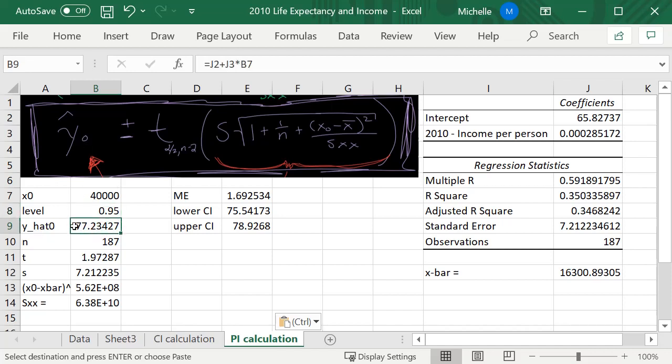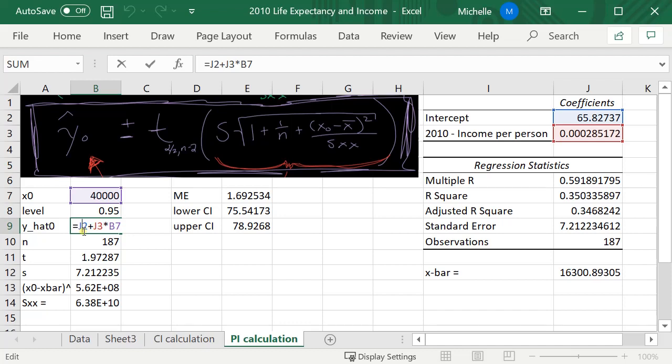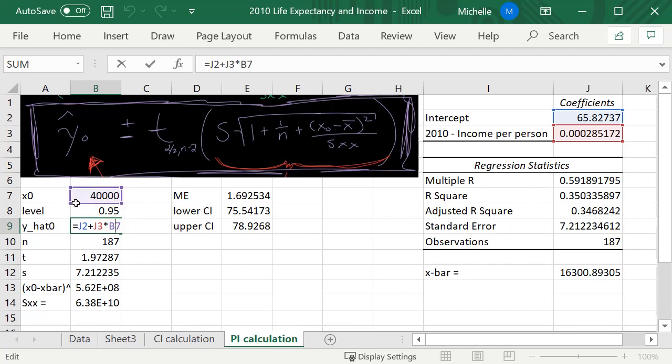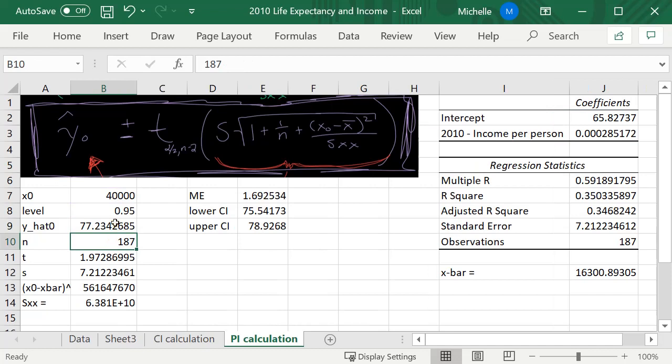Y-hat, if I double-click I can see that it's using the correct formula where I have the intercept plus the slope times our value of x₀, which is 40k. Press enter there.